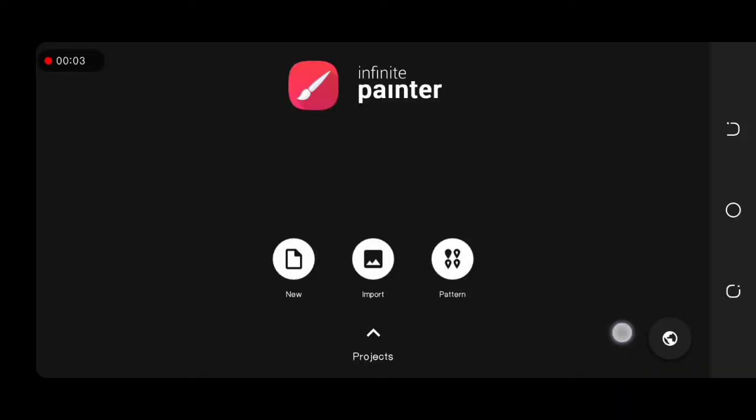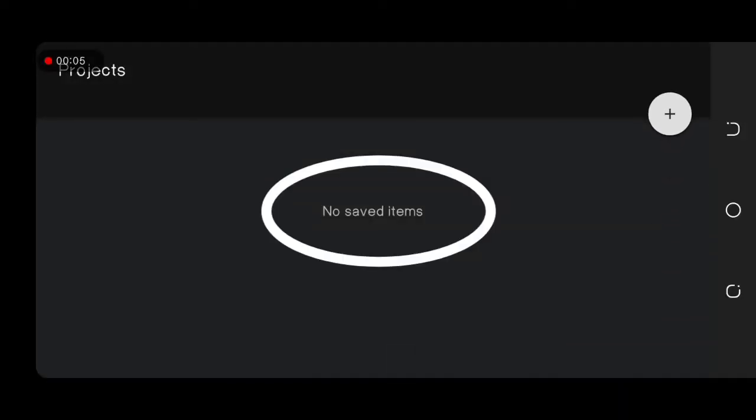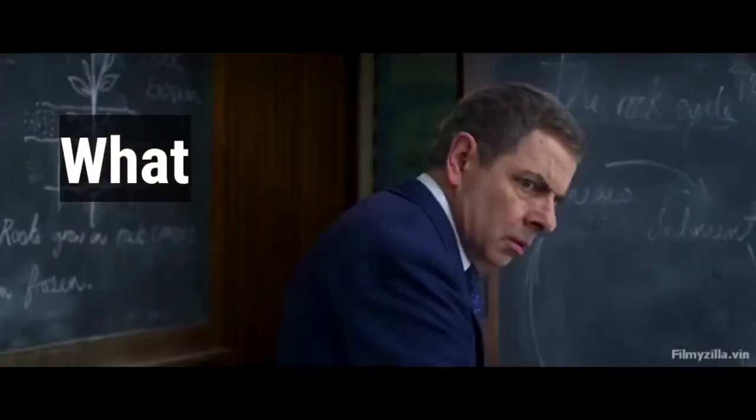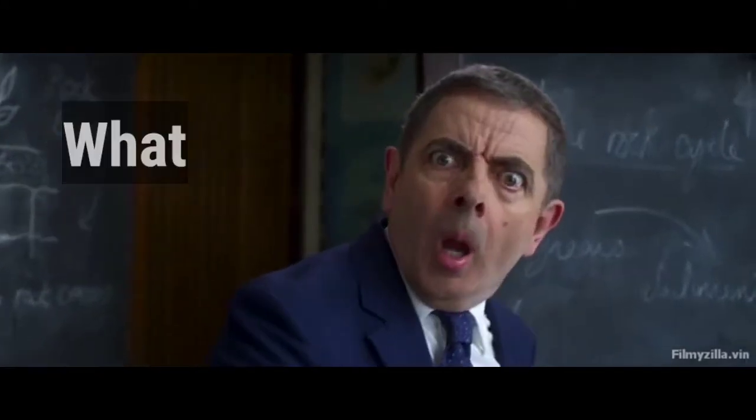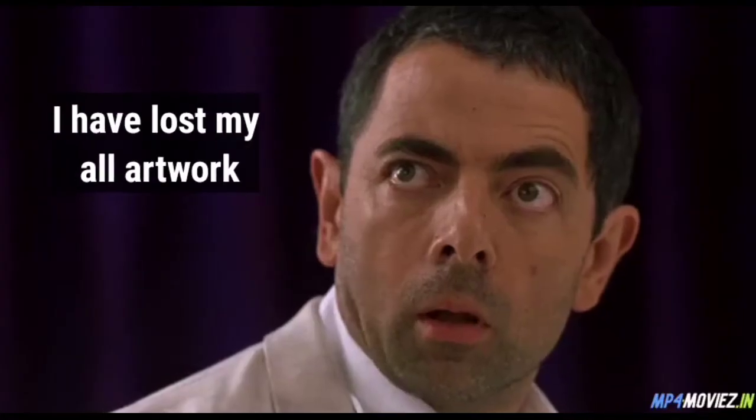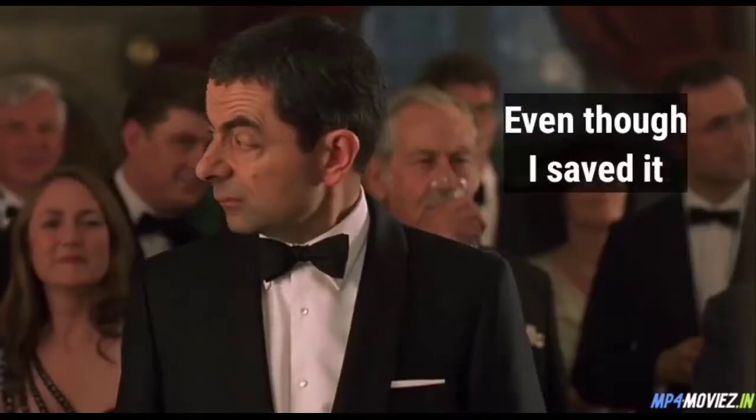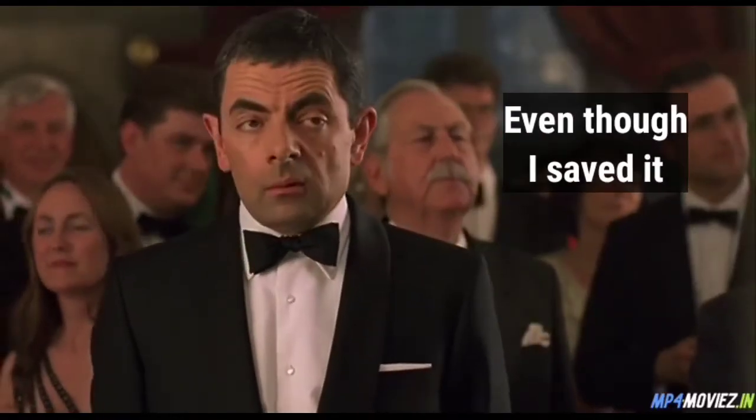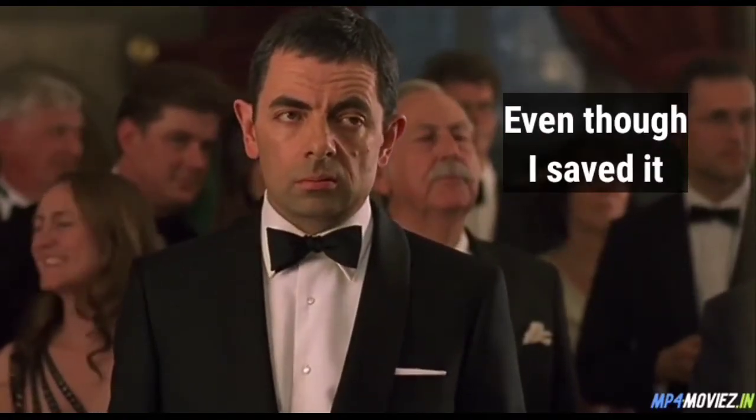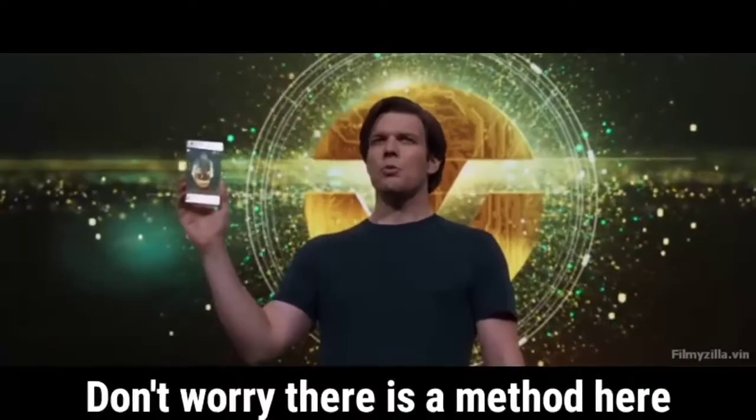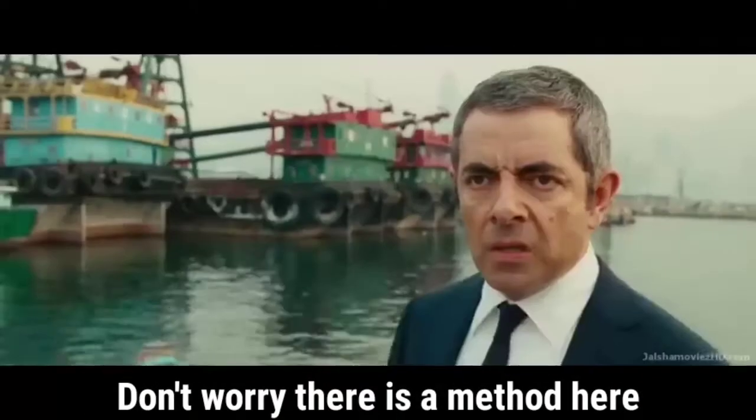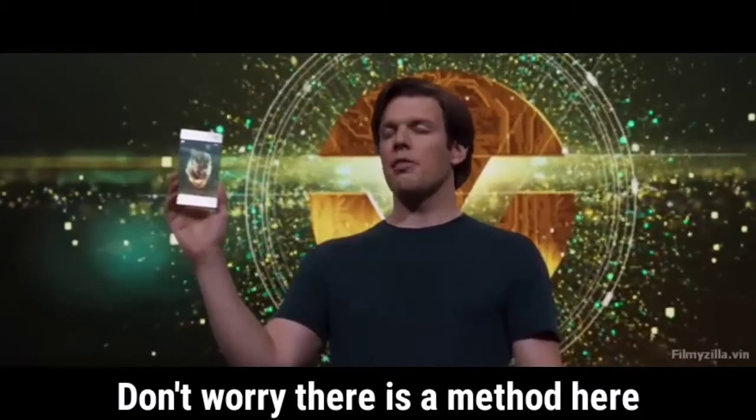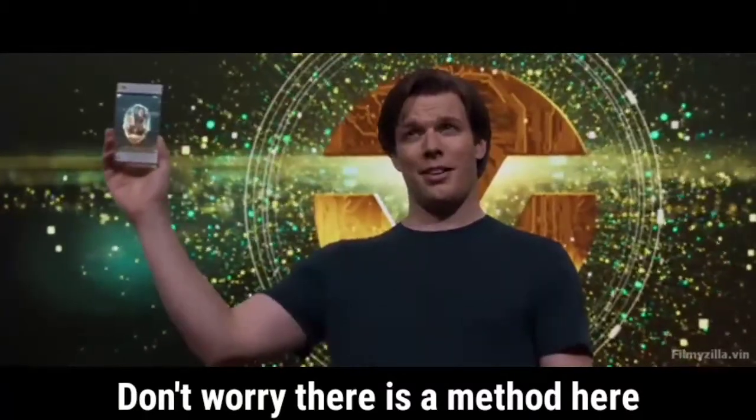Oh, don't worry, there's a method here. After unlocking the trial, how you can save your artwork from loss.